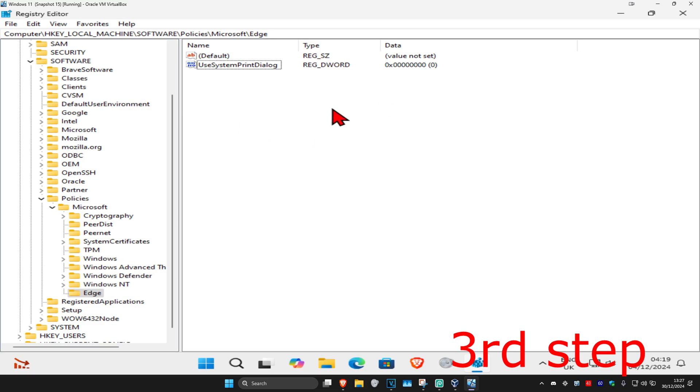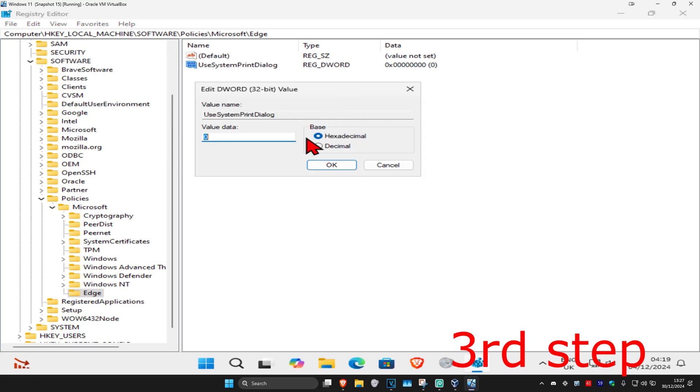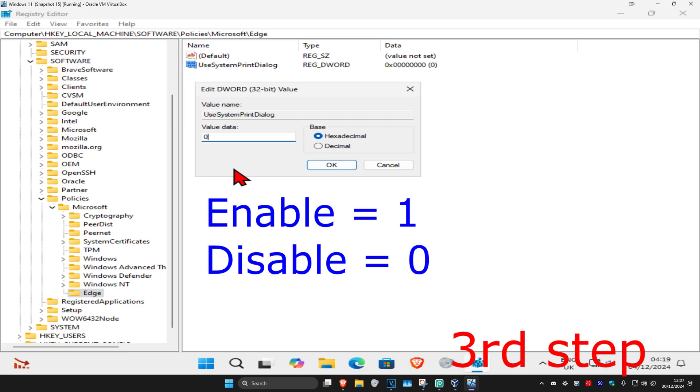Once you have this, double-click on UseSystemPrintDialog. If you set the value data to 1, it will enable the system print dialog. If you set it to 0, it will disable it. So to enable, set it to 1; to disable, set it to 0.